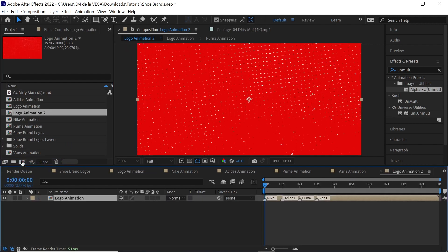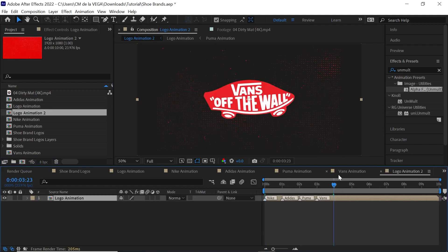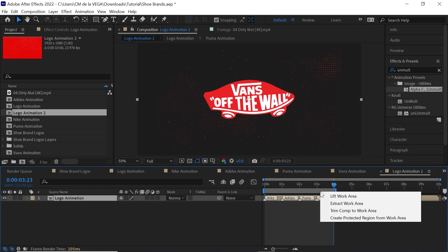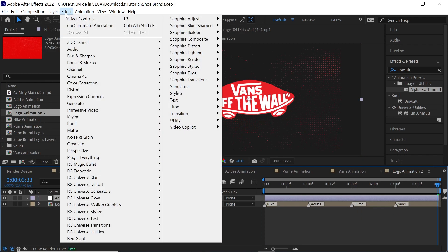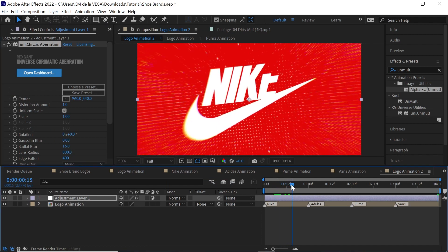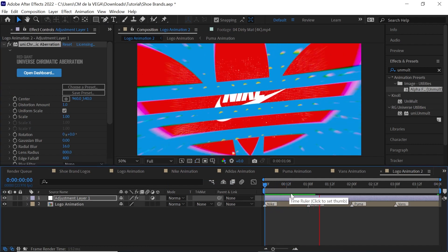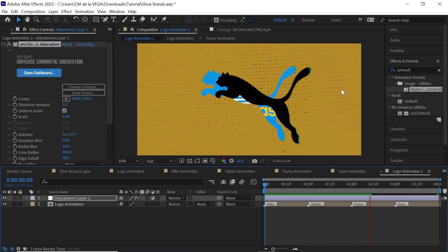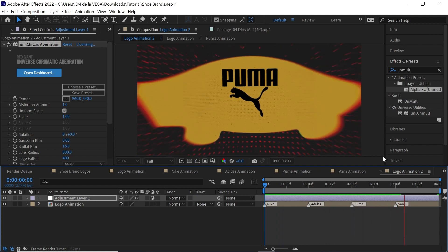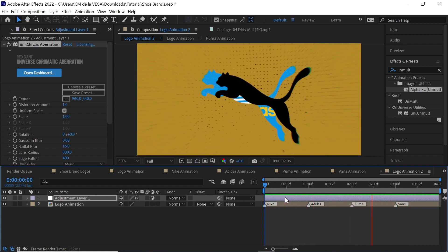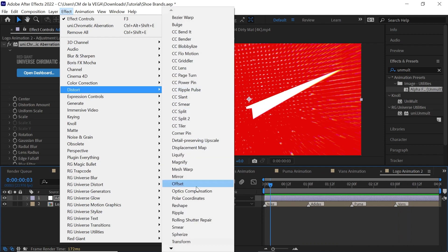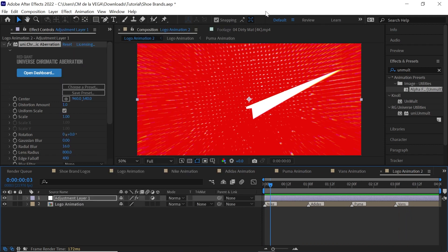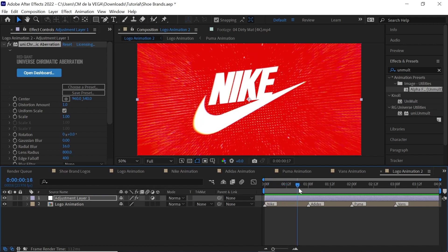We'll go to our logo animation and precomp it by bringing it into the comp icon. I'll trim it right here at 3:23, right-click and Trim Comp to Work Area, then create an adjustment layer. Go to Effect, then RG Universe Distort, Chromatic Aberration — it makes it look really cool, giving that distortion, optics compensation, and RGB split at the edges. If you don't have it, you can use Distort, Optics Compensation in After Effects.